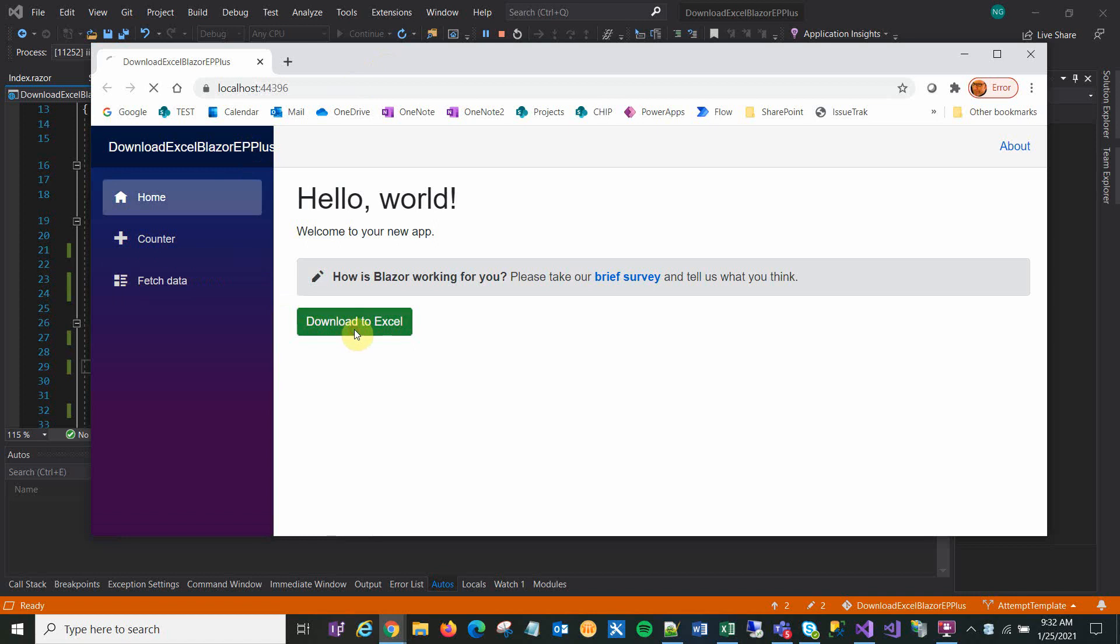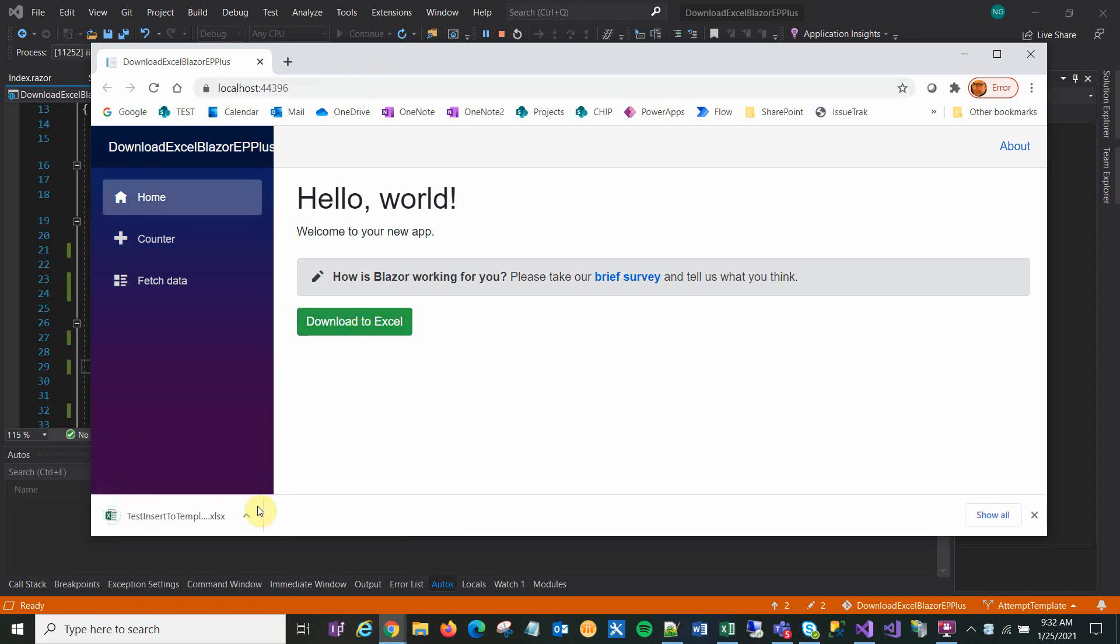I'm going to hit Download. There it is. Let's open it up.